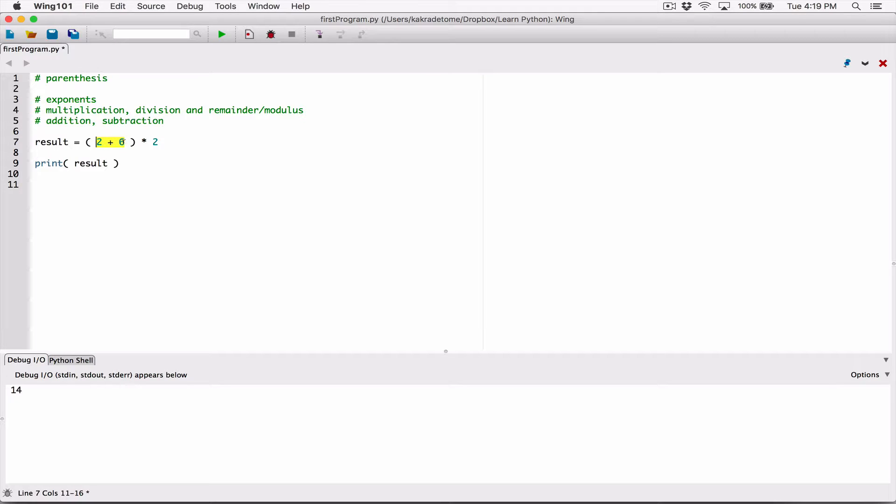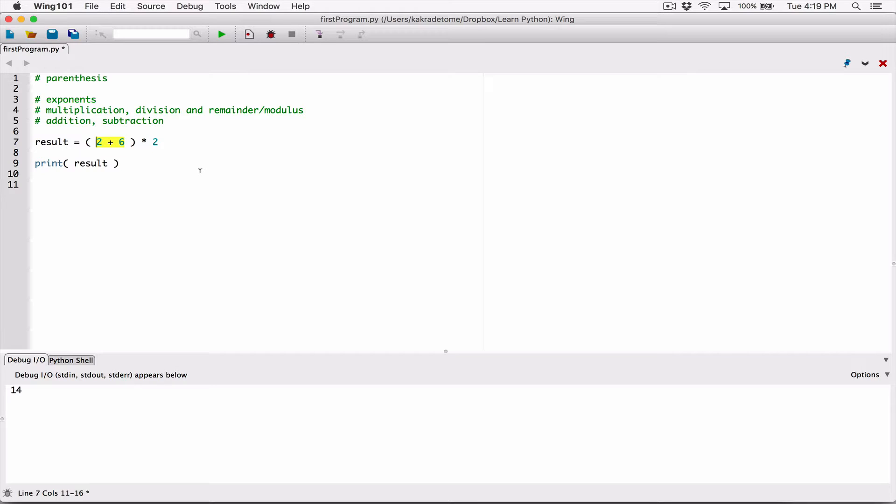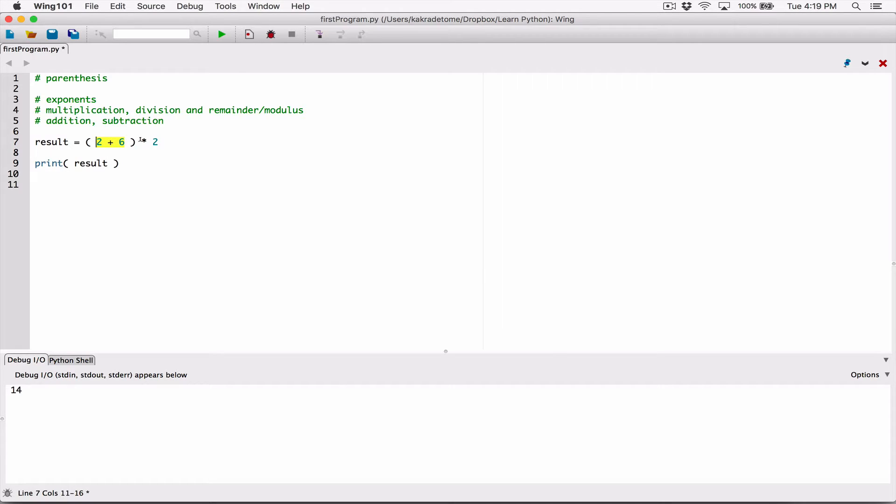So this is again similar to what we did in our math classes. Parentheses enforce precedence. It says put this first before anything else. When we run this, instead of getting 14, now it's going to tackle 2 plus 6 first, which is 8, and then 8 times 2 will give you 16. It solves this first, which is 8, and 8 times 2 is just 16.